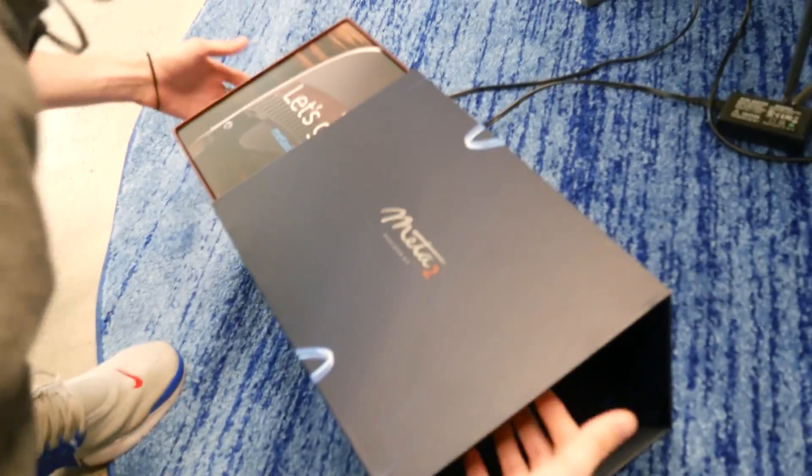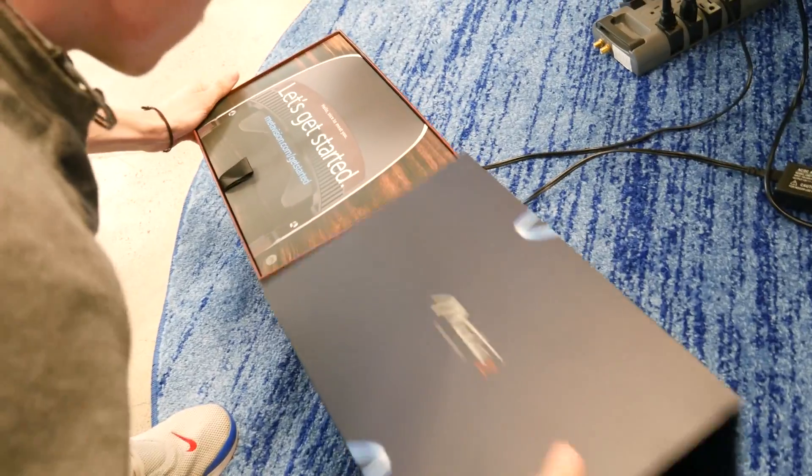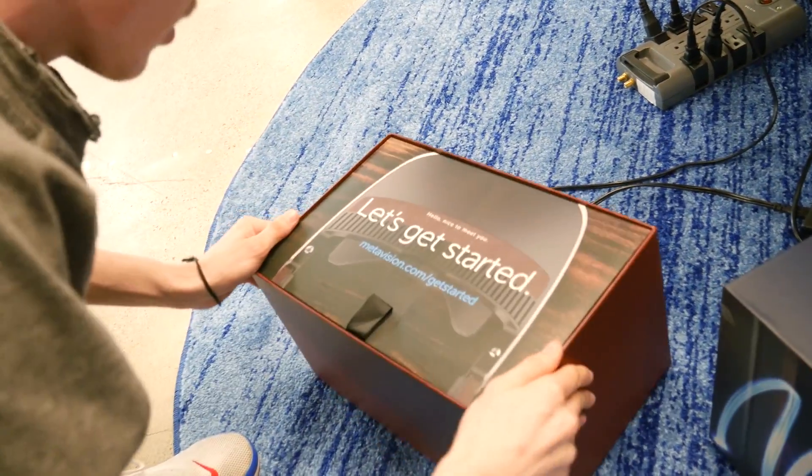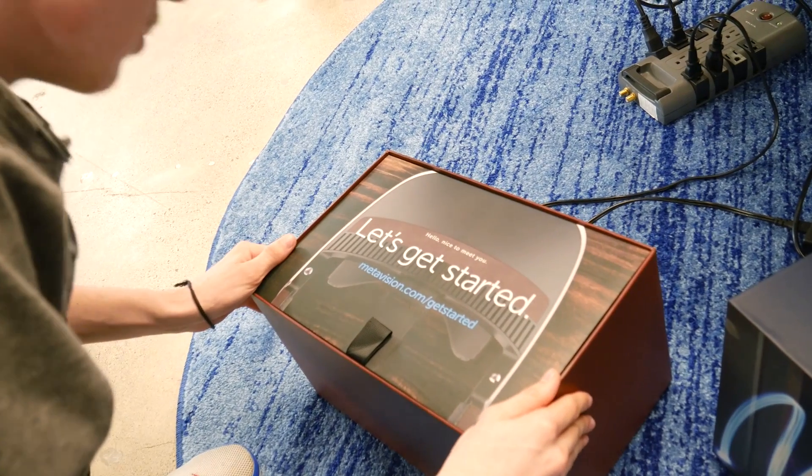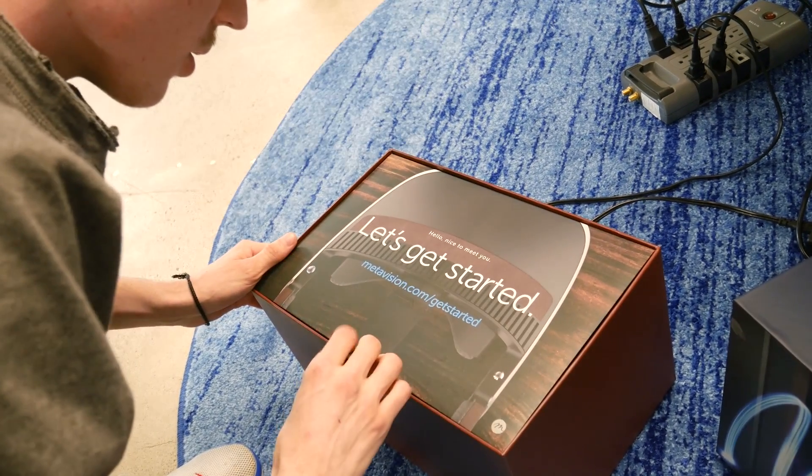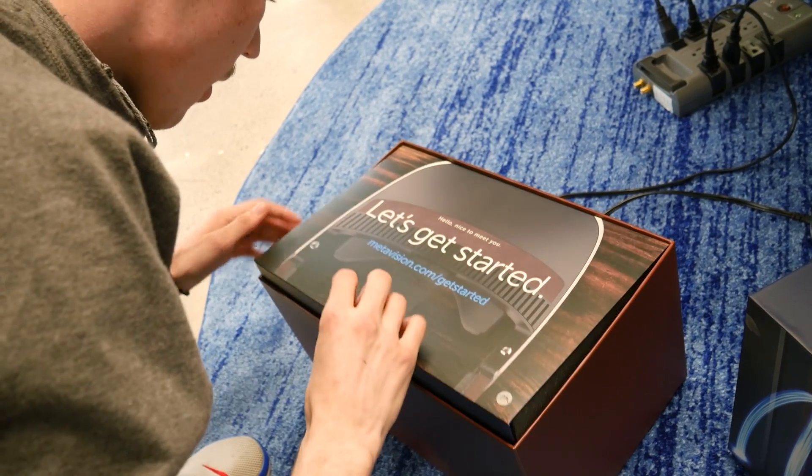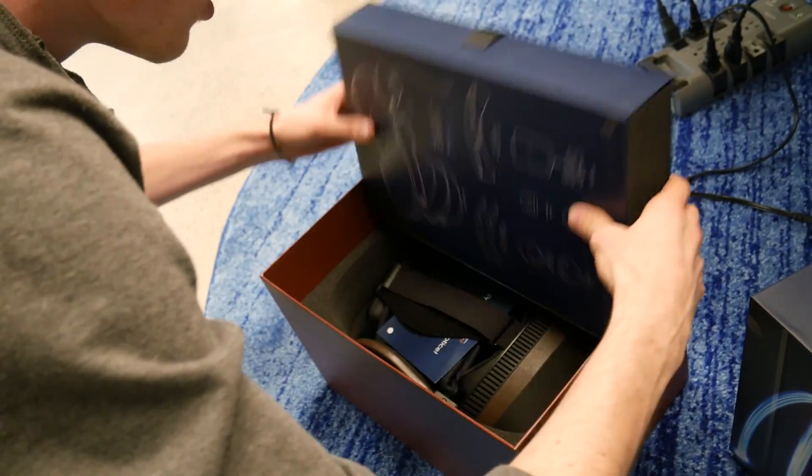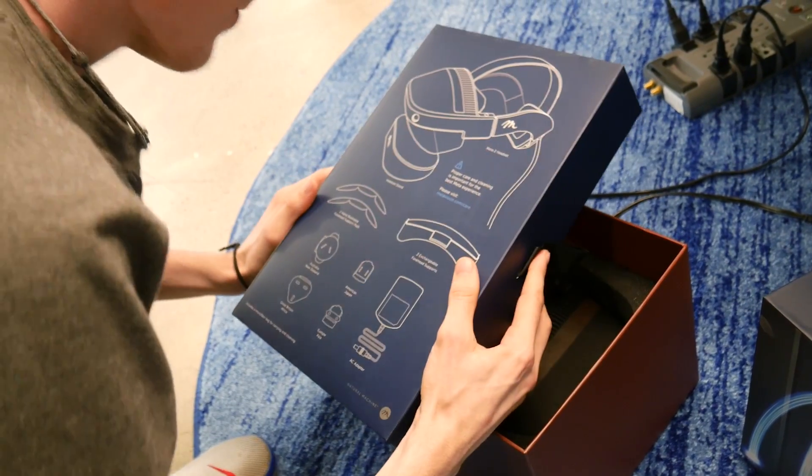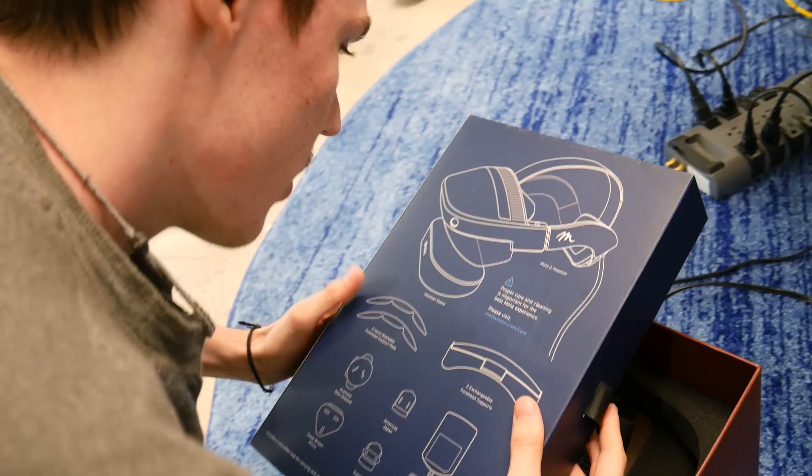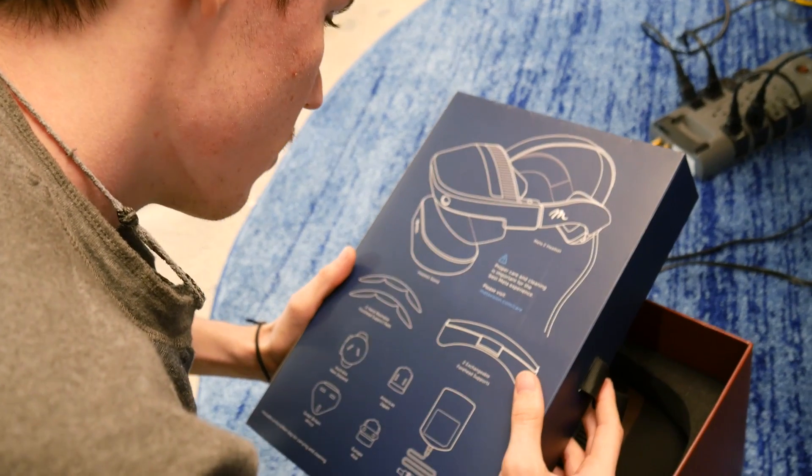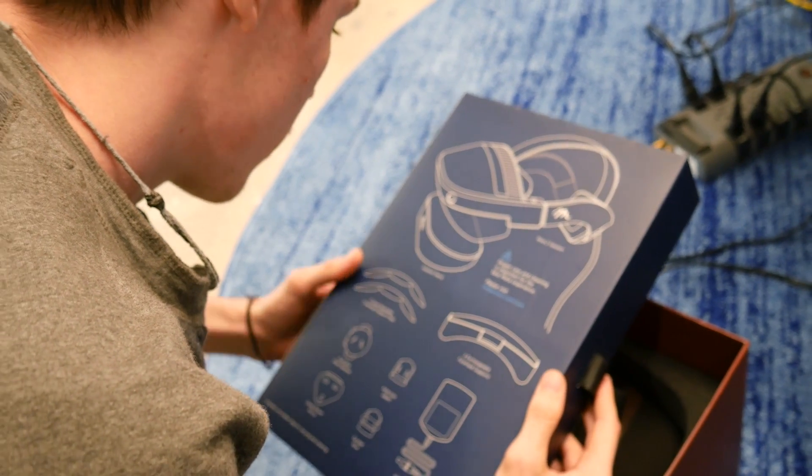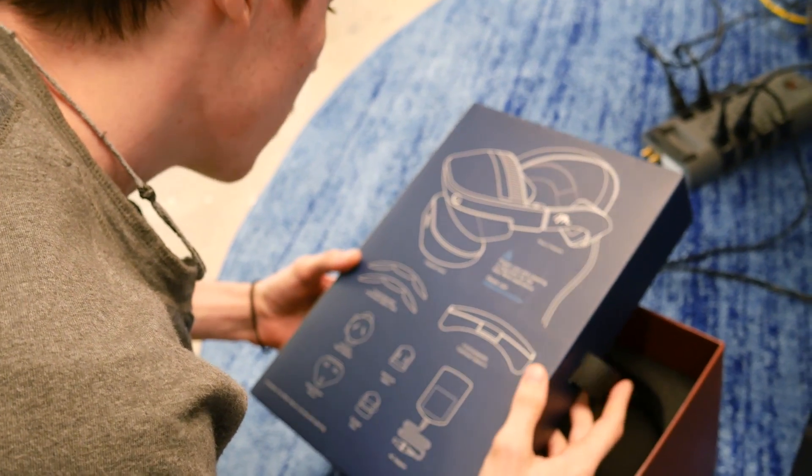All right, here we are unboxing of Meta 2. Probably one of the few videos online about it. Let's get started. MetaVision.com slash get started. Nice pull tab. Meta 2 headset. Proper care and cleaning is important for the best meta experience.